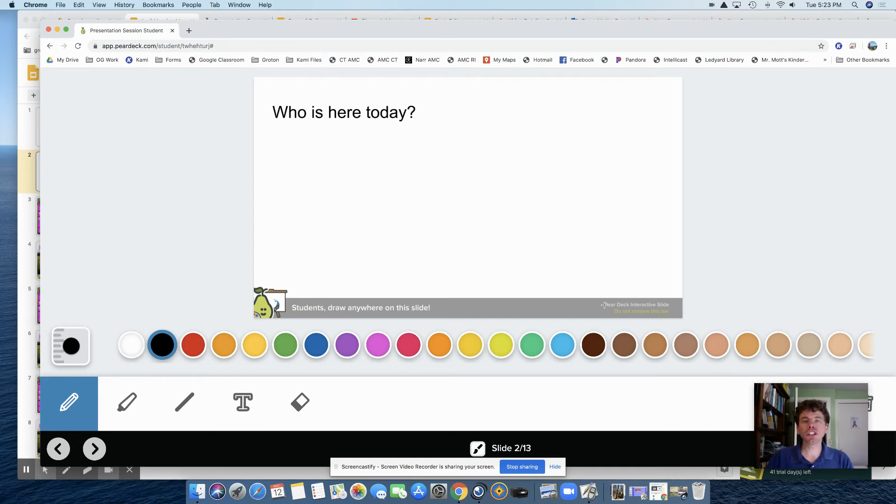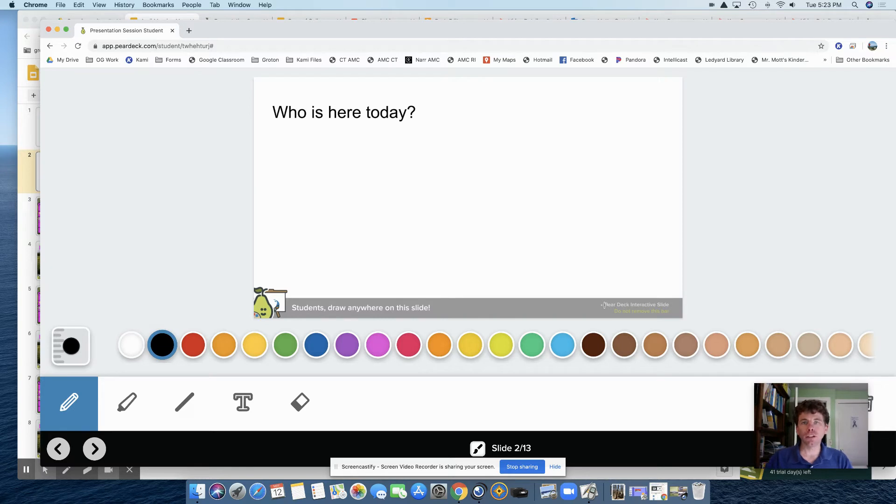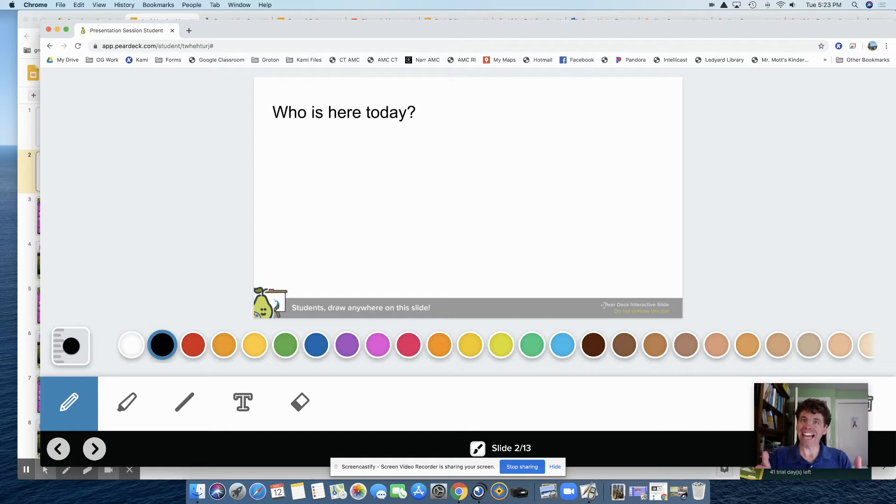In this video I'm going to show you how to use the drawing feature that's available with Pear Deck. I'm going to show you it in action first and then how to actually add it to your Google Slides.